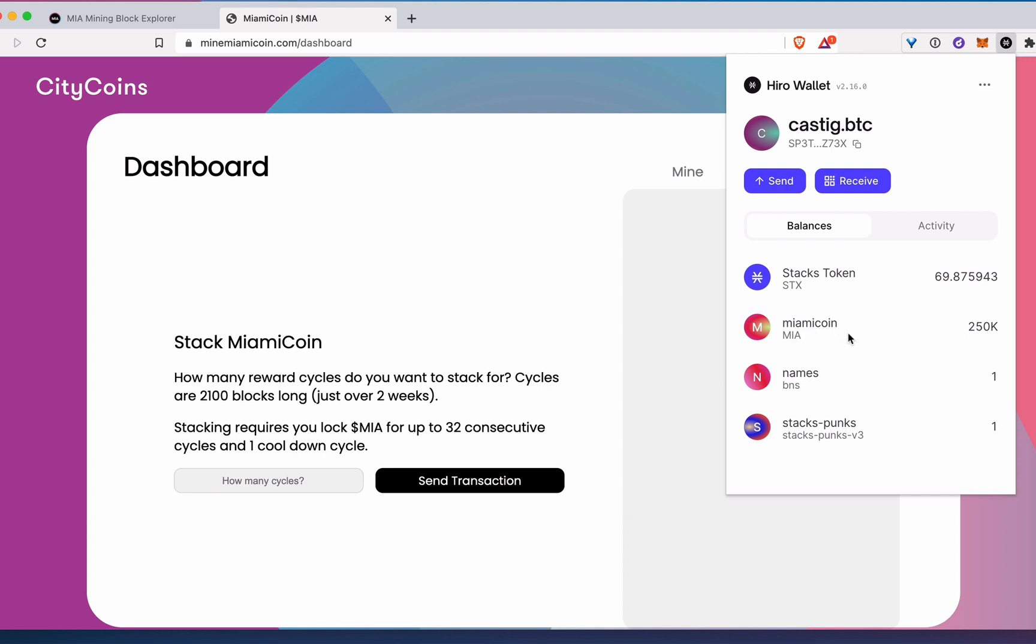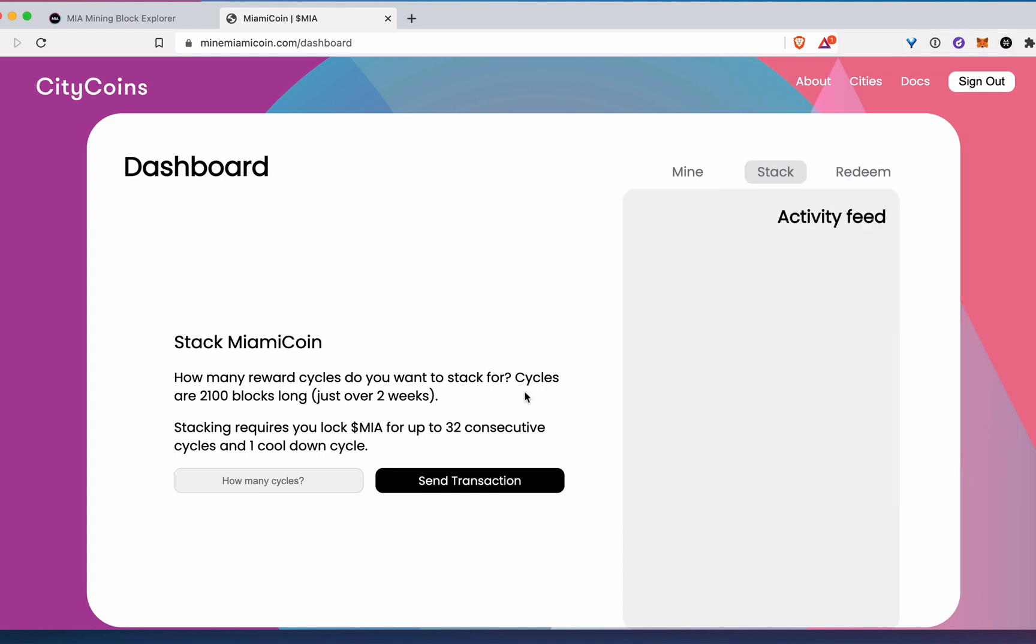So there's a few things I can do with that now. I could just hodl it, hold onto it. I could stack it, which is pretty amazing. So I could stack my Miami coin here. So basically lock it up in the network to help secure the network and then receive stacks for basically that service, which is pretty great.